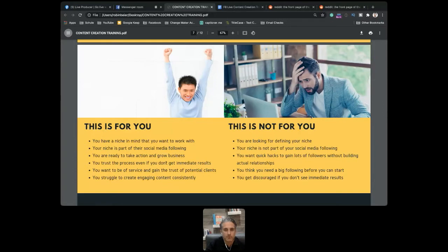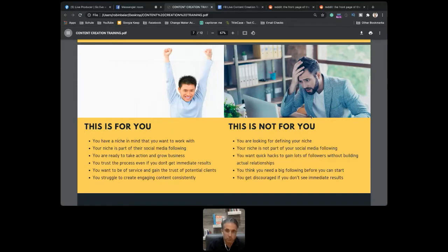Your niche should be part of your social following. If you want to work with busy professionals, part of your following should be busy professionals. It doesn't make sense to talk to busy professionals if they're not in your social following. Also, this is about taking action — not just watching a video and thinking 'that would be nice.' We're doing things today. If you don't want to take action, you won't get the most out of this presentation.